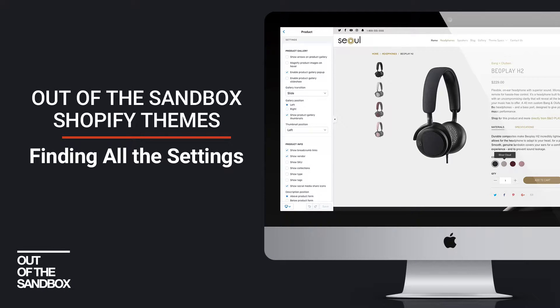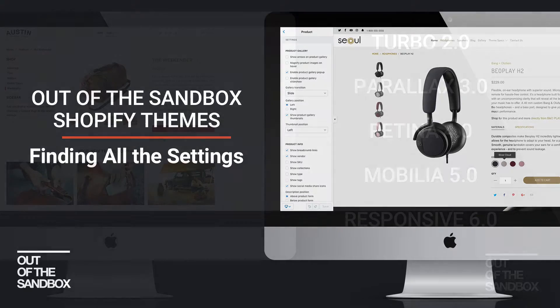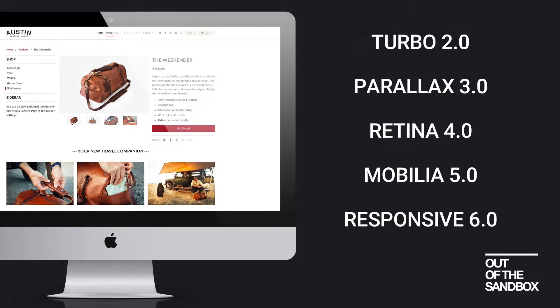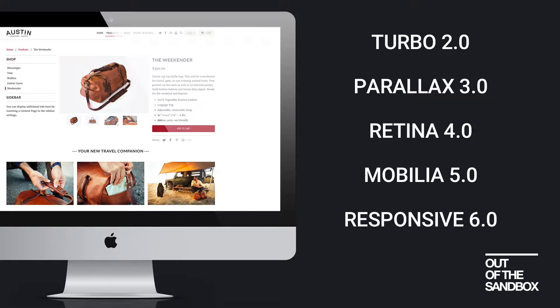Hello and welcome to the Out of the Sandbox video guide to finding all of your settings. This video is for you if you're using one of the Out of the Sandbox themes that has been updated to support the Shopify sections settings interface.